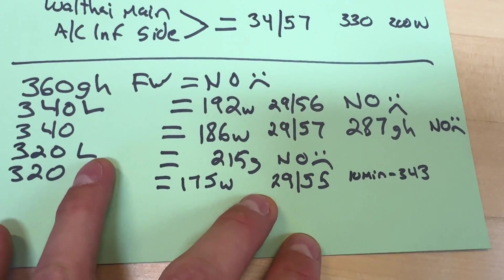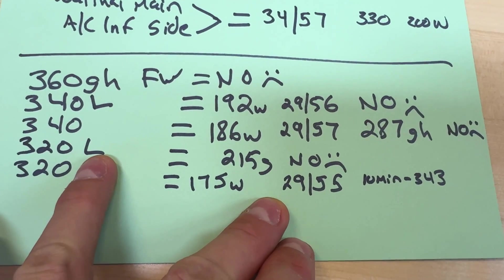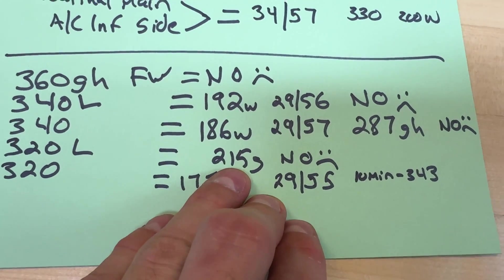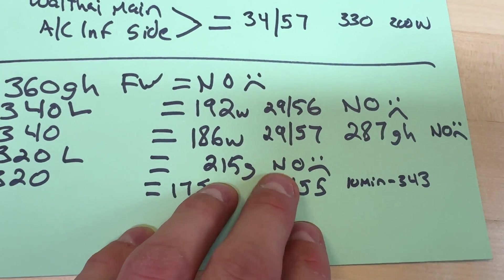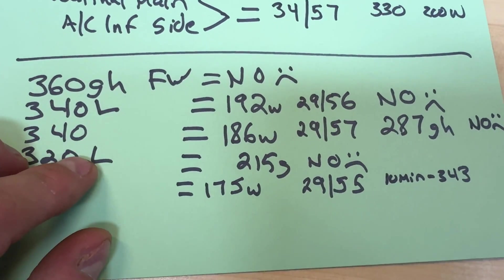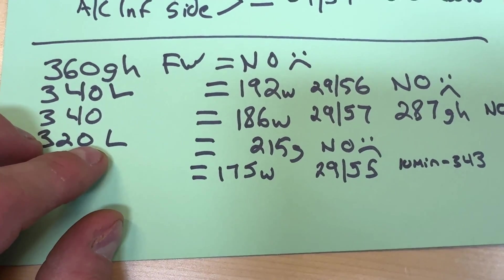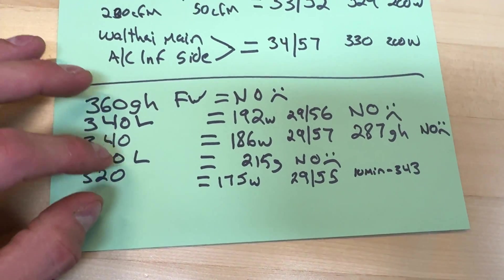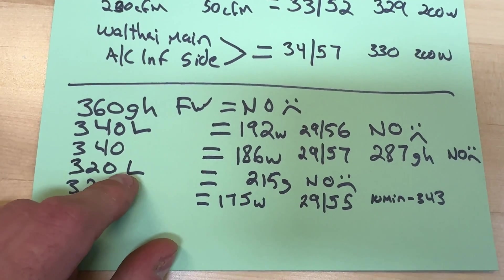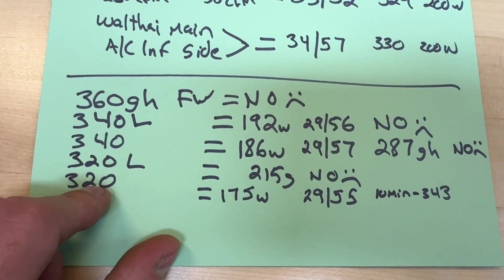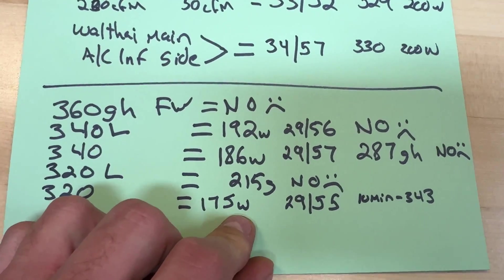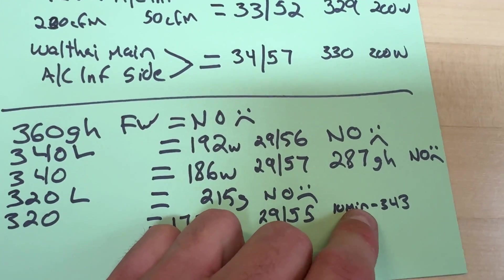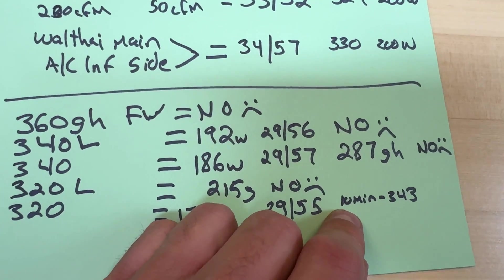The 340 was pulling 192 watts but I didn't even write down the hash rate because I think it was like 150 gigahash or something. 186 on the regular 340, 287 gigahash, so jumped up but that's well below where we want to be. The 320L, I guess the low power firmwares are just not for my machine. I'm assuming that's what the L means because Matt Electron mentioned the low power version.